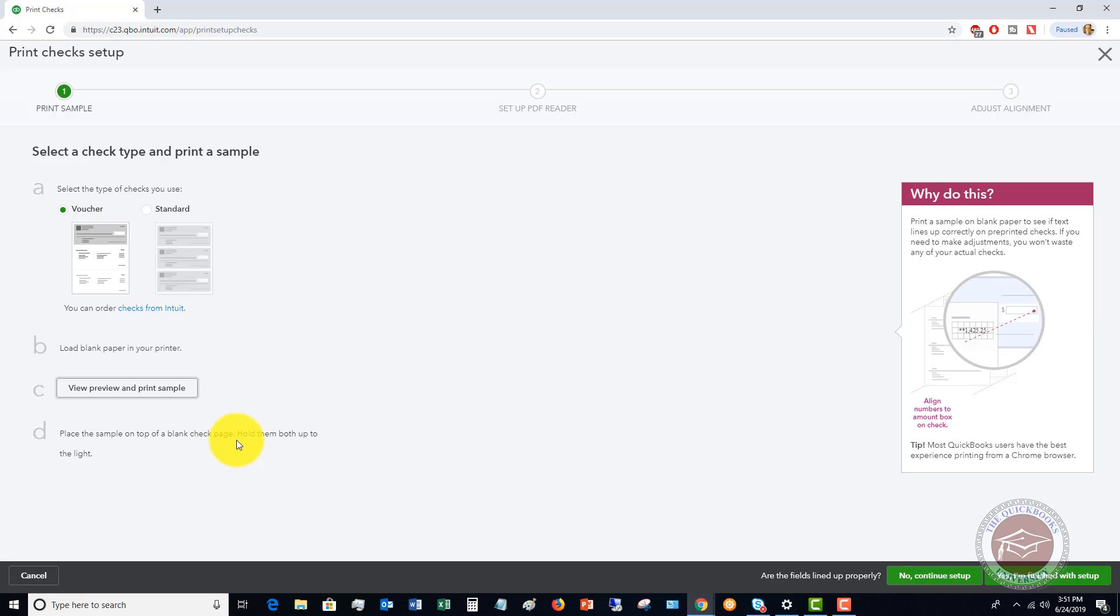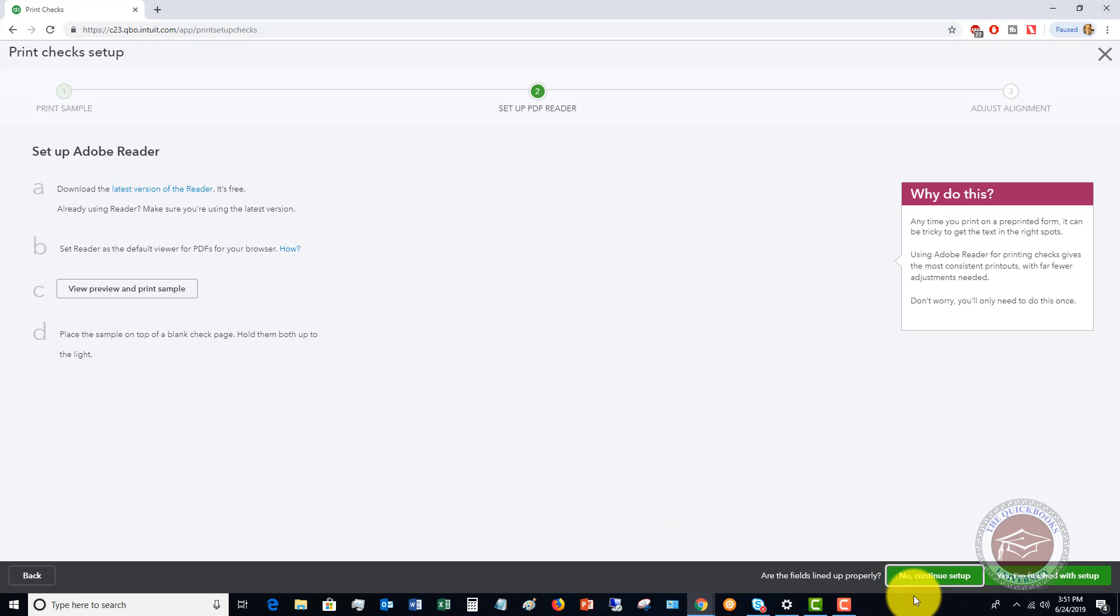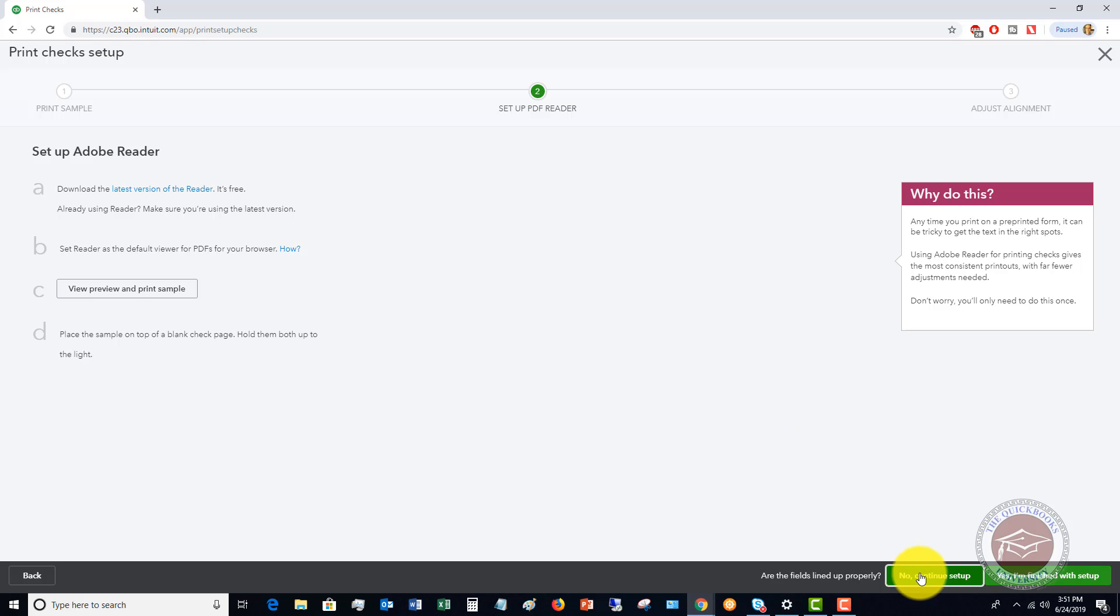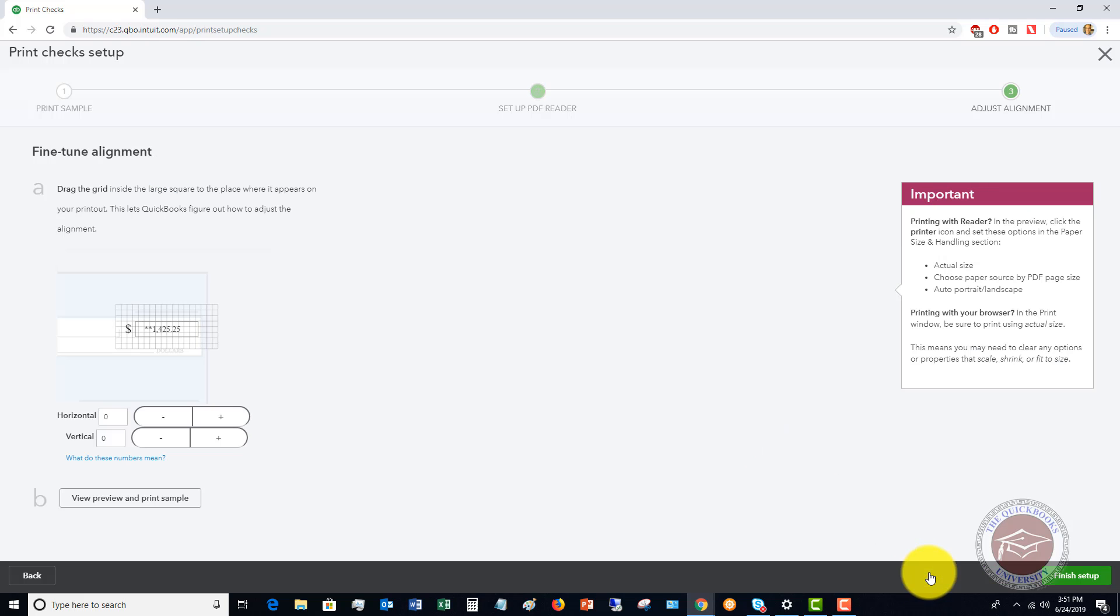Now, if it doesn't, what you're going to do is click no continue setup. So when you go to continue to the setup, you can set up the Adobe reader, set up the reader as default, and then preview a sample again and hold it up to the light. If it still doesn't line up correctly the way you want it, you're going to click no continue setup again.